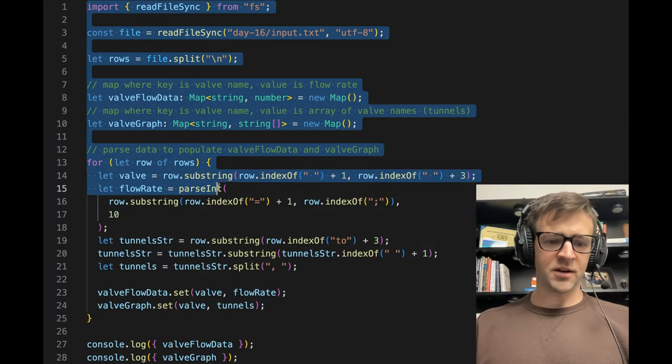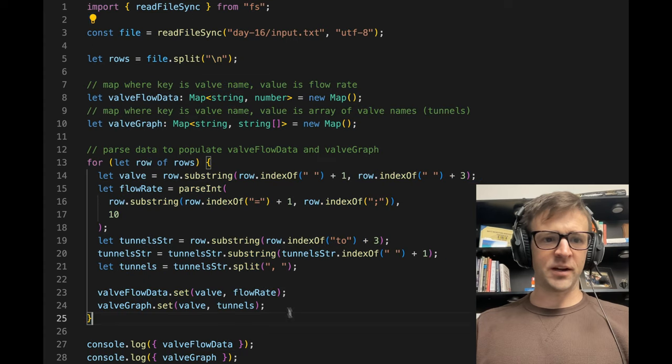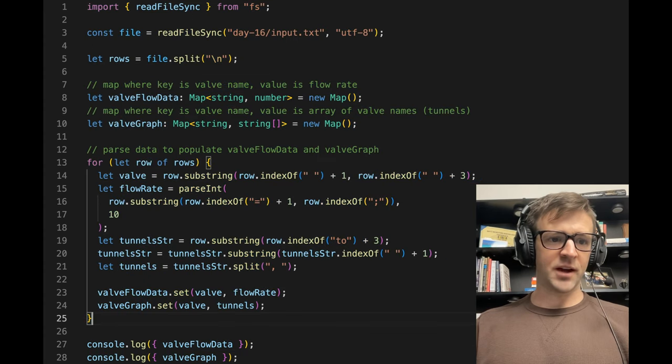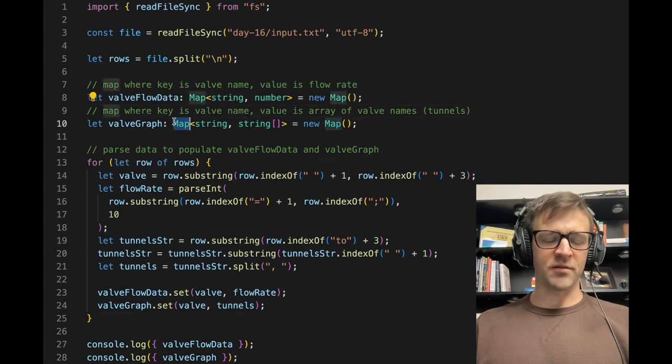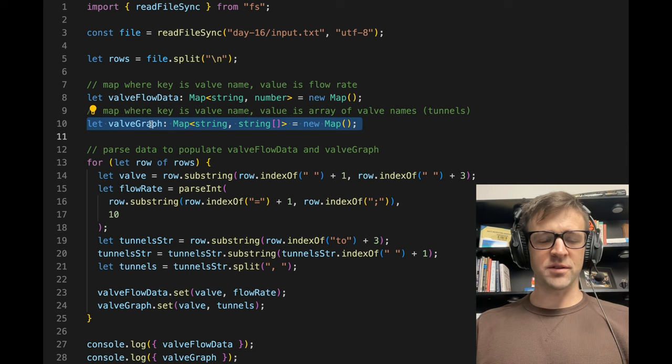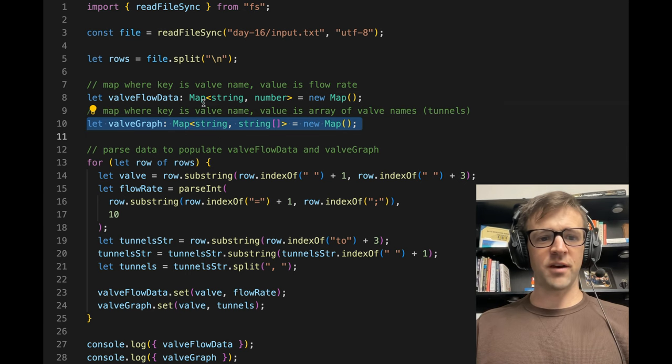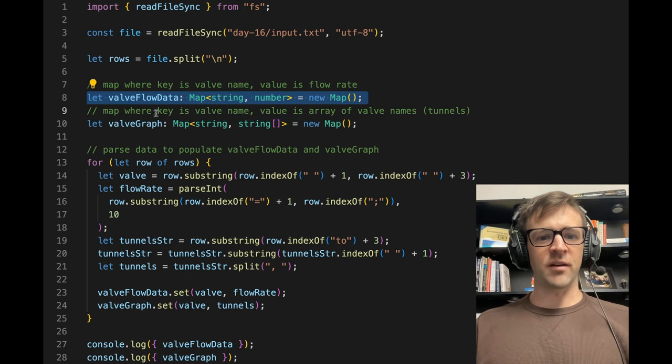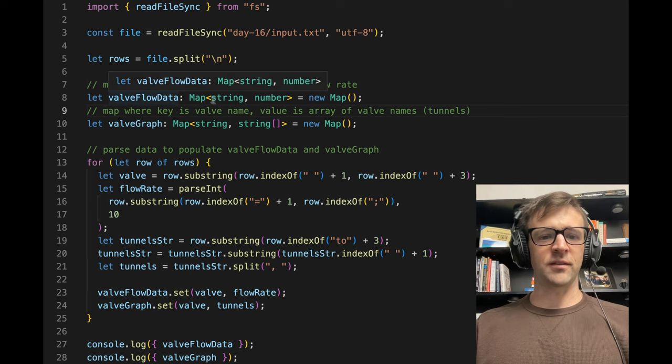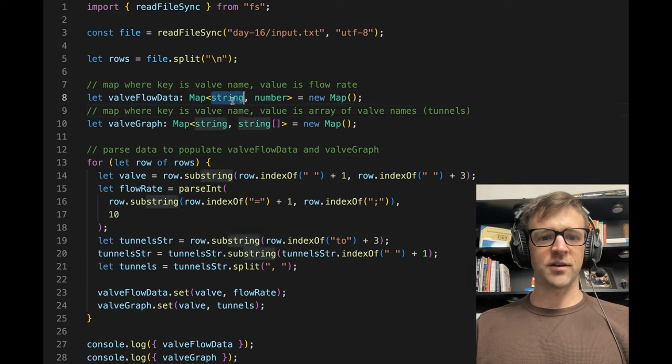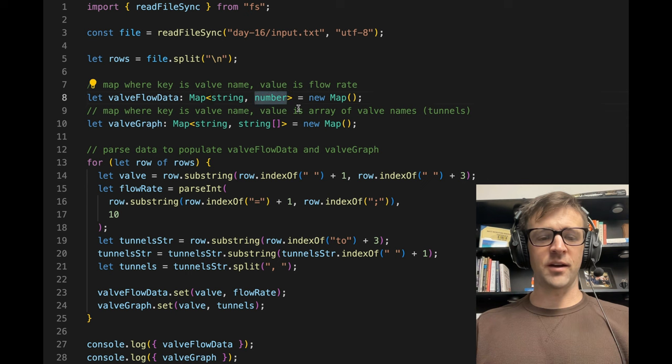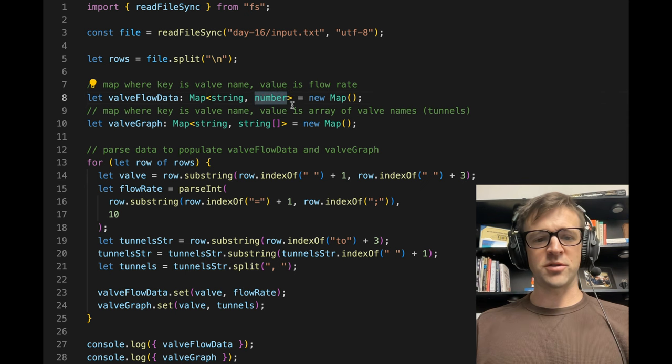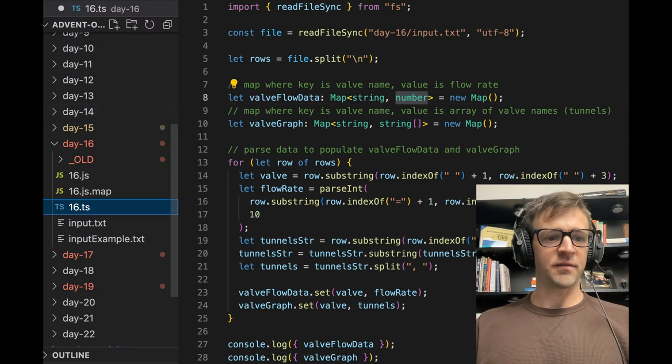All of this here is just reading in the input data and putting the valve graph. So this is a graph of the tunnels of the valves, which valves lead to other valves, and then valve flow data. This is a map that has a string that is the valve name and maps to a number which is the flow rate of the valve.